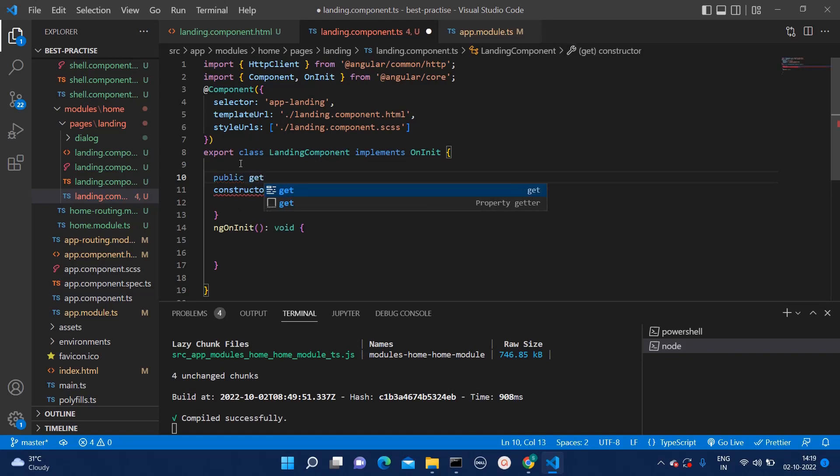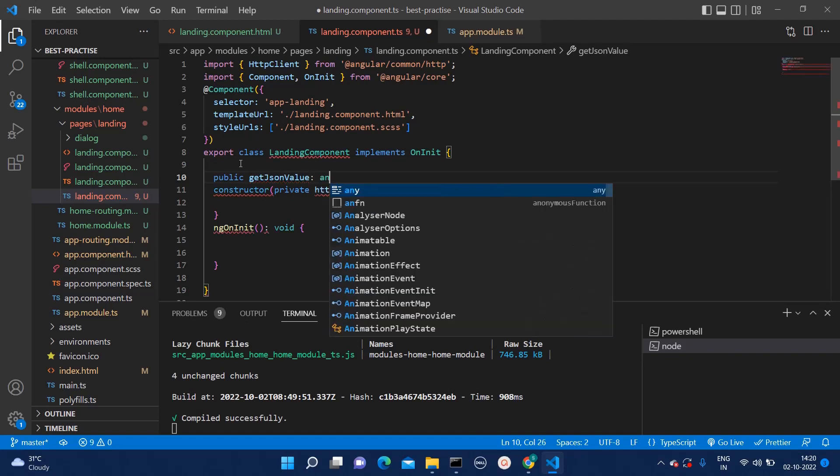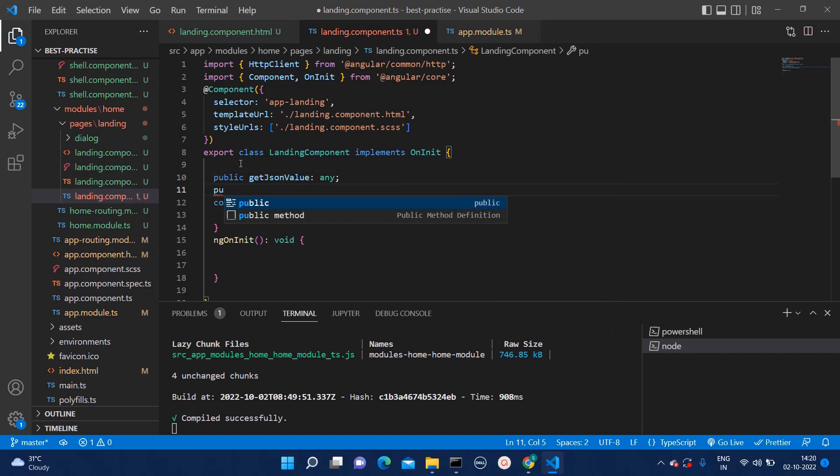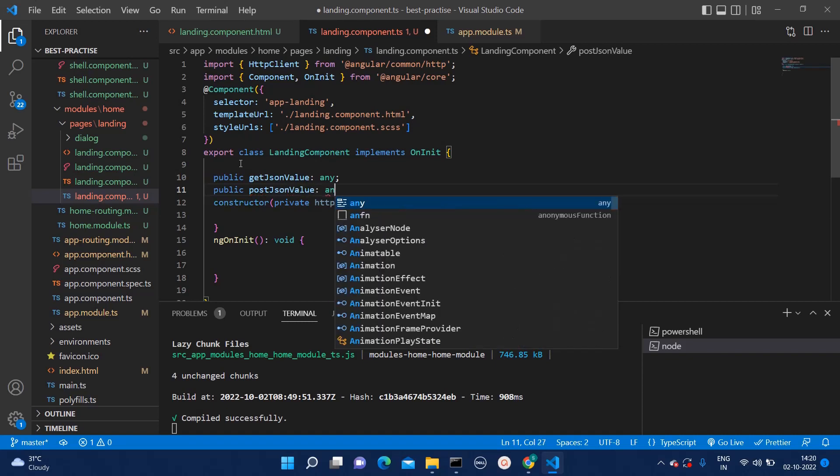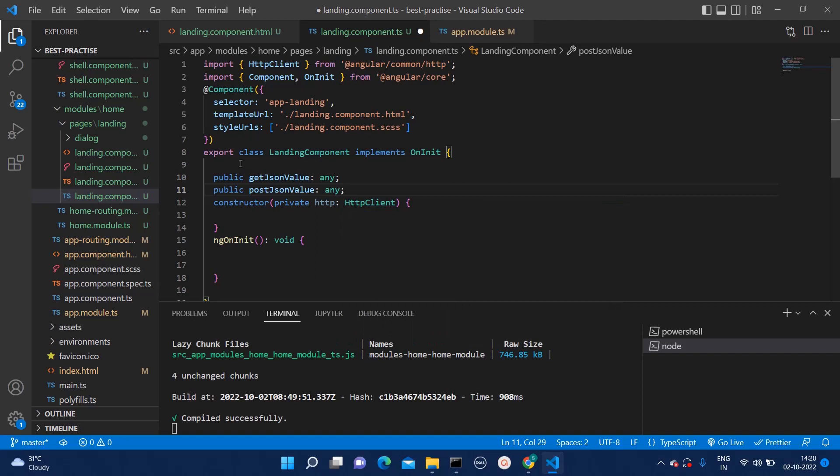First, I can create getJSON value and that I can keep as any as of now. And then we can create one more variable as postJSON value. And here also we can mention it as any.